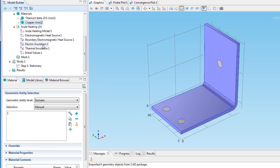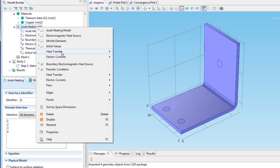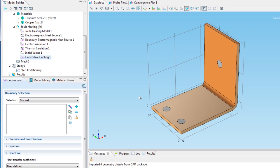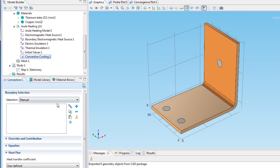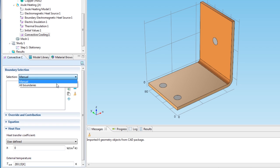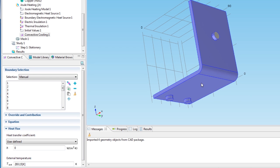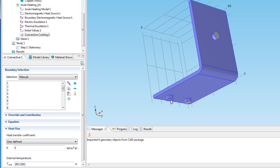Now, I will set up the boundary conditions. First, I find the convective cooling boundary condition. I apply it to all the outer boundaries except the three connecting surfaces of the bolts, which I'm excluding from the selection. Before moving on to the next step, I also need to enter in the heat transfer coefficient, the parameter HTC.